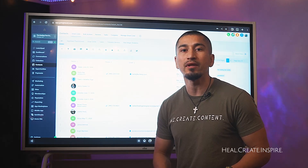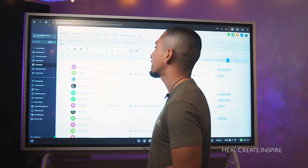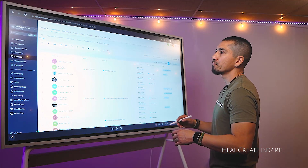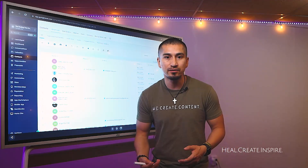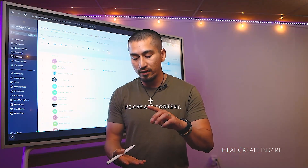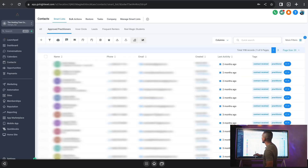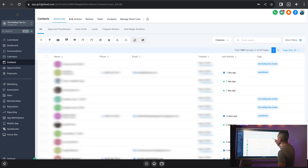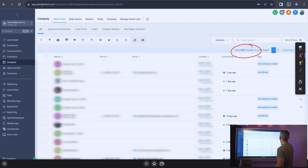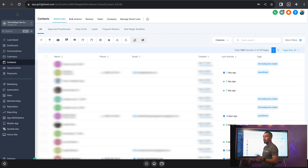We're going to jump into the Healing Tree account. Out of our entire list of 1,800 contacts, I want to only see the contacts that are approved practitioners. Approved practitioners is our onboarding process — this means anybody who has gone through the onboarding process: they filled out the application, we've reviewed it, we've approved it, they've signed the agreements. All of those steps in place, they would fall under approved practitioners. All of this is automated — I'm not doing this manually. They would then be assigned an approved tag.